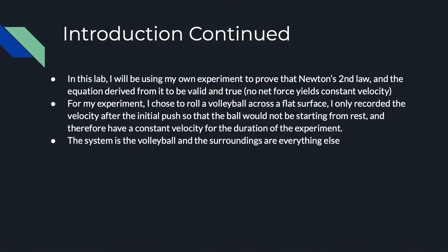For my experiment, I chose to roll a volleyball across a flat surface. I only recorded the velocity after an initial push so that the ball would not be starting from rest and therefore have a constant velocity for the duration of the experiment. The system is the volleyball and the surroundings are everything else.